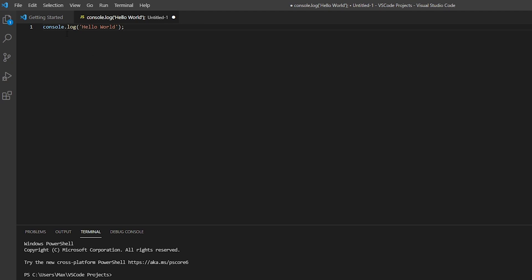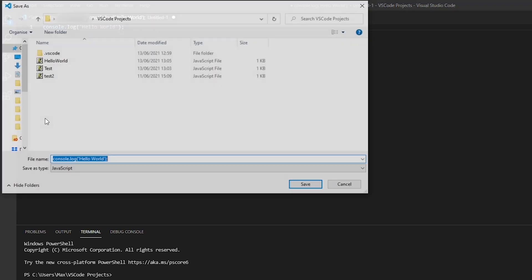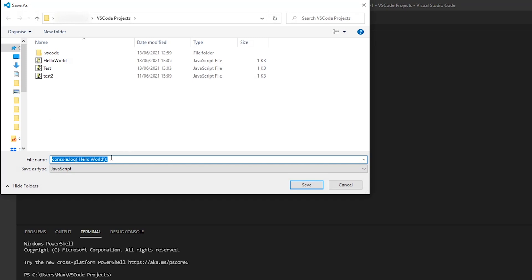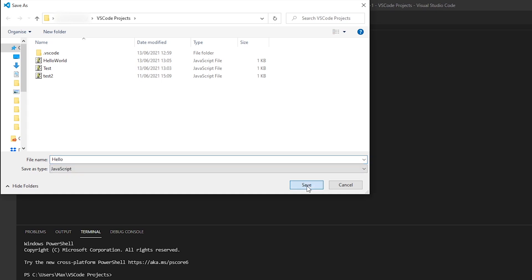Now we need to save this file before we can execute it. I'm going to go ahead and save this as hello.